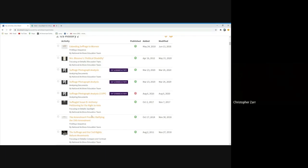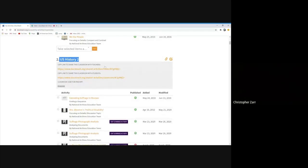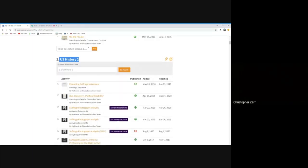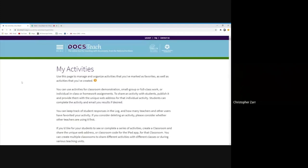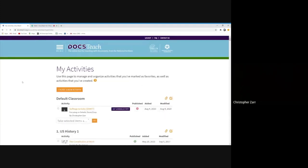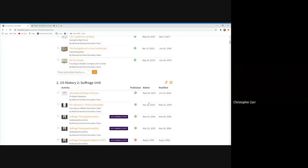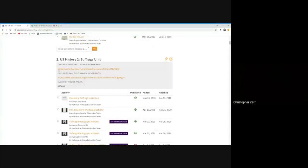But here's my US History 2 folder. I gave it that title. If I wanted to change that title to something else, you know, US History 2 suffrage unit, and you have your suffrage activities there. I could rename it. And then this little link icon right next to it has two sets of links, actually kind of three.